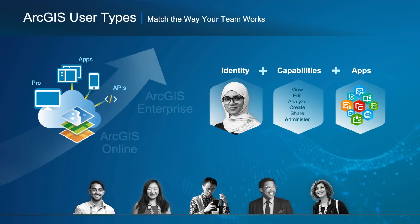What is new is that the update will add three more user types, giving you flexible options. This is something many organizations have been asking for. With three new user types, you can match the way your team works with the capabilities and applications that they have access to.